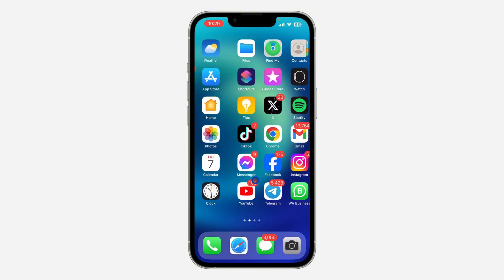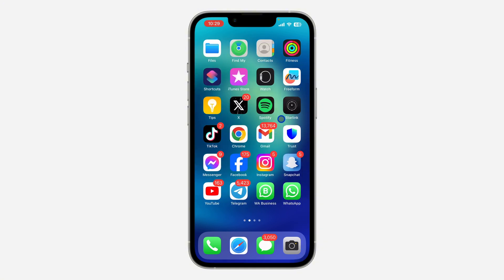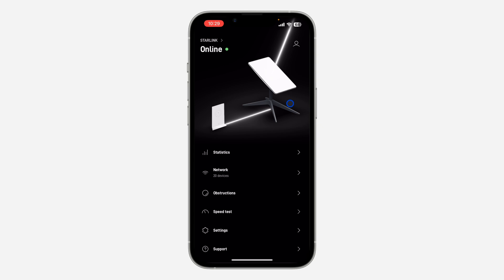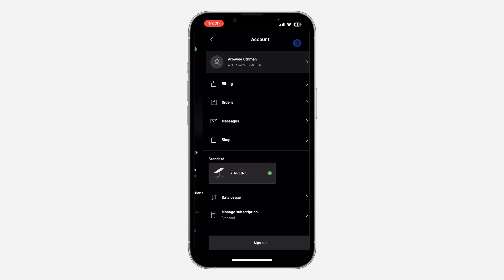The first thing is to open up your Starlink application. If you do not have this app, just head over to your App Store or Play Store and download it to your phone. Once you download the app, log into your account and click on your profile icon at the top left corner.